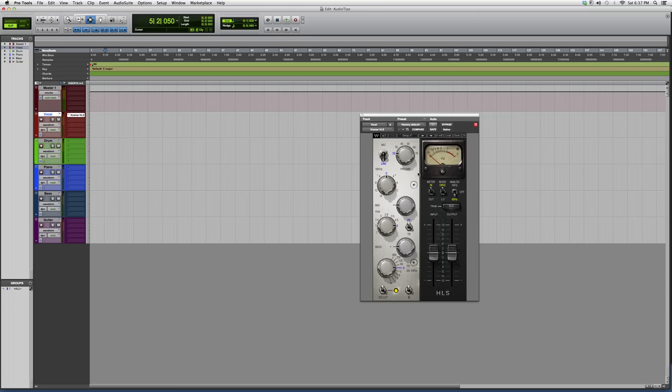This is the Kramer HLS. You know, the best way to figure out how it works is to try it out. So hope you guys learned something from this. Thank you guys for watching and please subscribe.